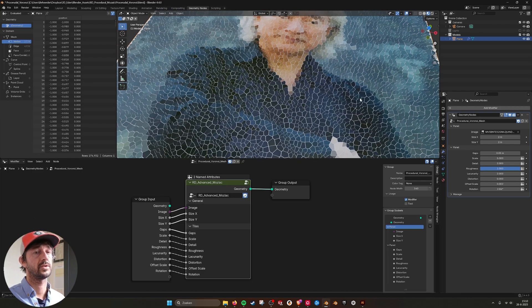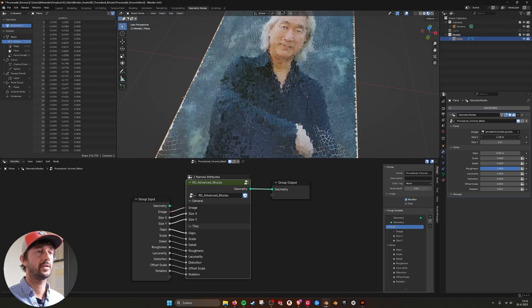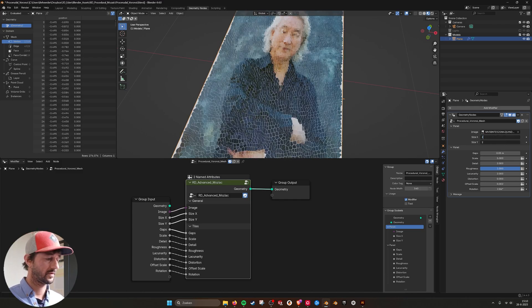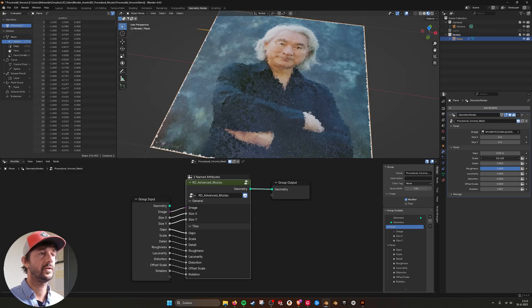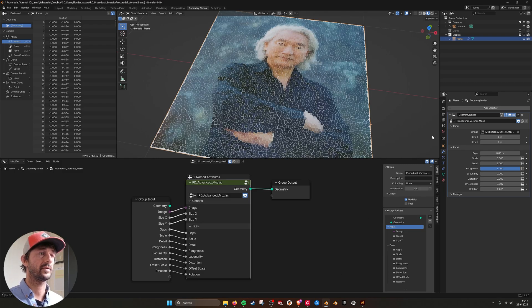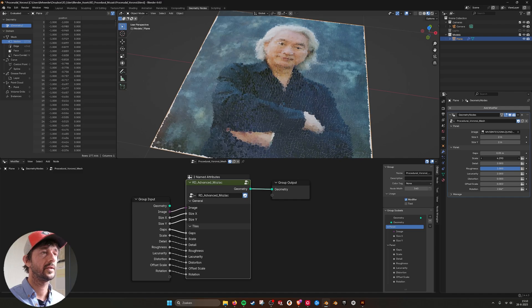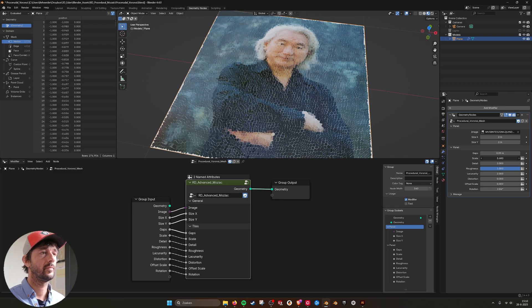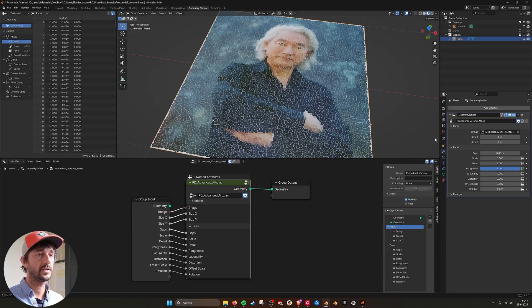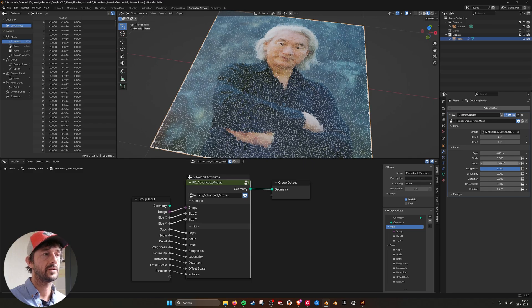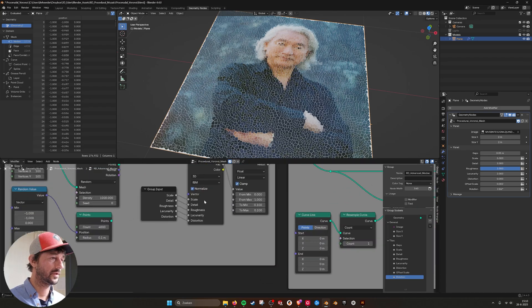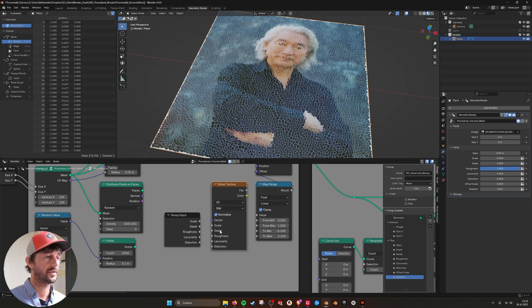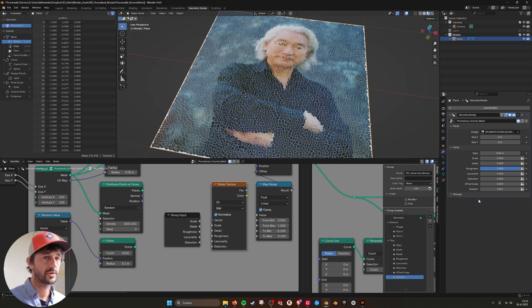So I can still scale it, give it a two, and I can change the gaps. I can also change the scale of the Voronoi. It just changes the pattern. When I scale it down, you see that they become more regular—there's more of a pattern in the lines. You have the detail. Actually, these values drive the Voronoi texture. If we go in here, you see I have this noise texture. This noise texture, I use the scale, the detail, the roughness, the lacunarity, and the distortion.